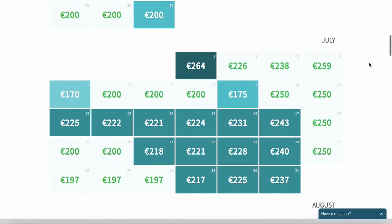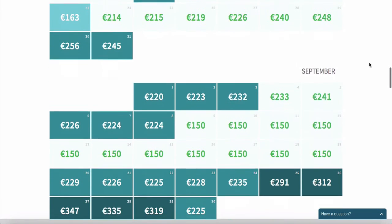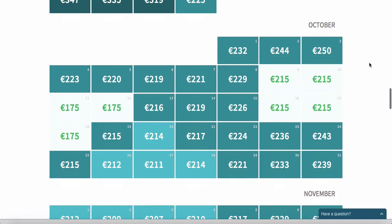If I scroll down you can see all the different months. Beyond Pricing calculates prices up to a year ahead, so I never have to worry that my future prices are off — they basically just take care of everything.